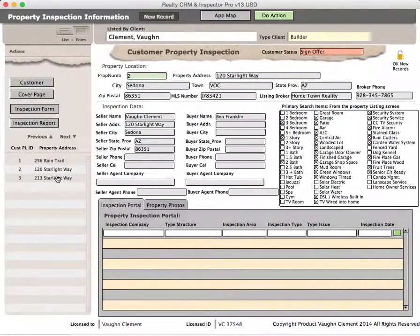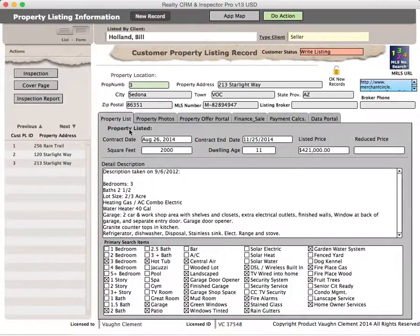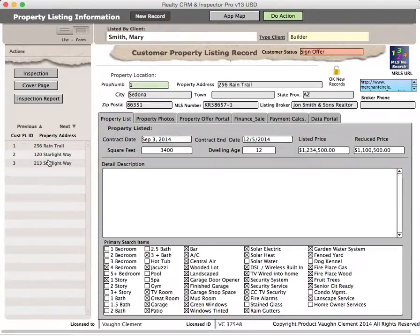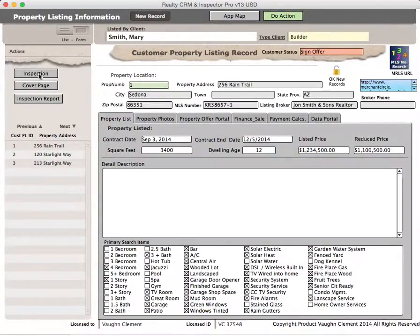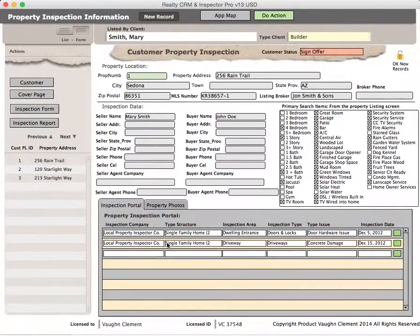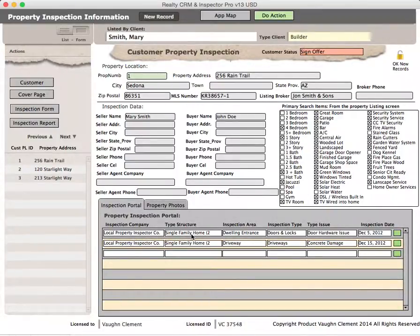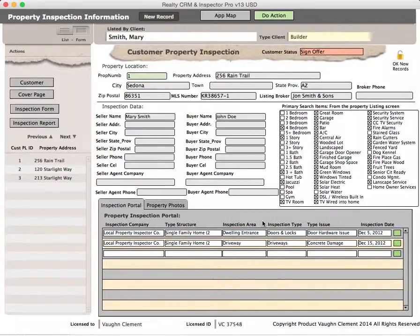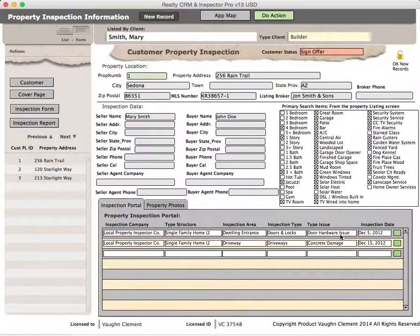Once you have all that data in there, it's going to look more or less like this. You'll see something in here: local property inspector company. Single family home. Inspection is the dwelling entrance, lock doors and locks hardware. There's a hardware issue on the doors and locks.